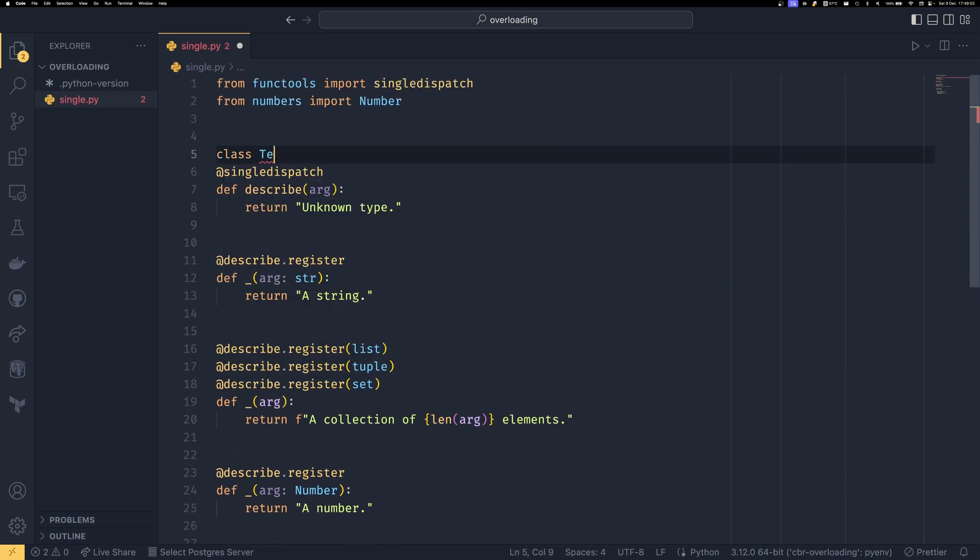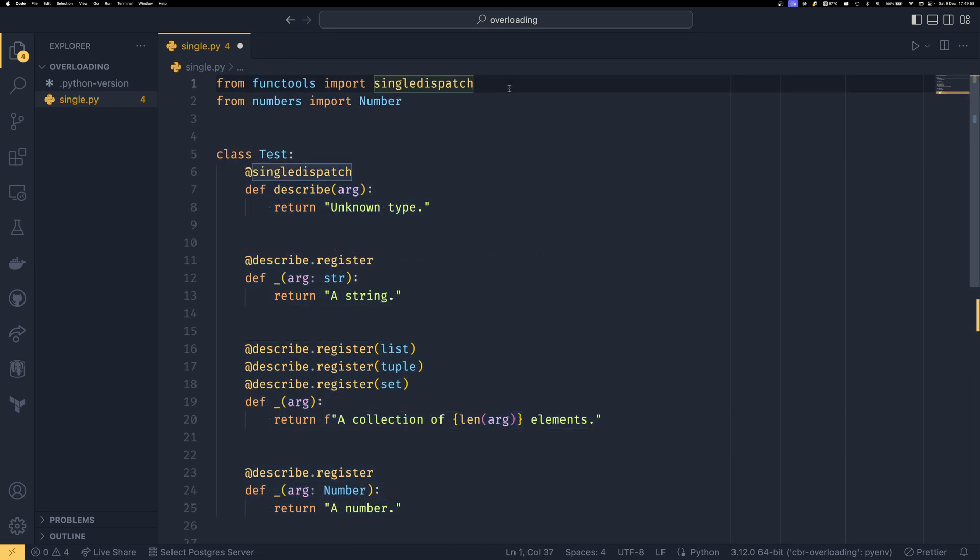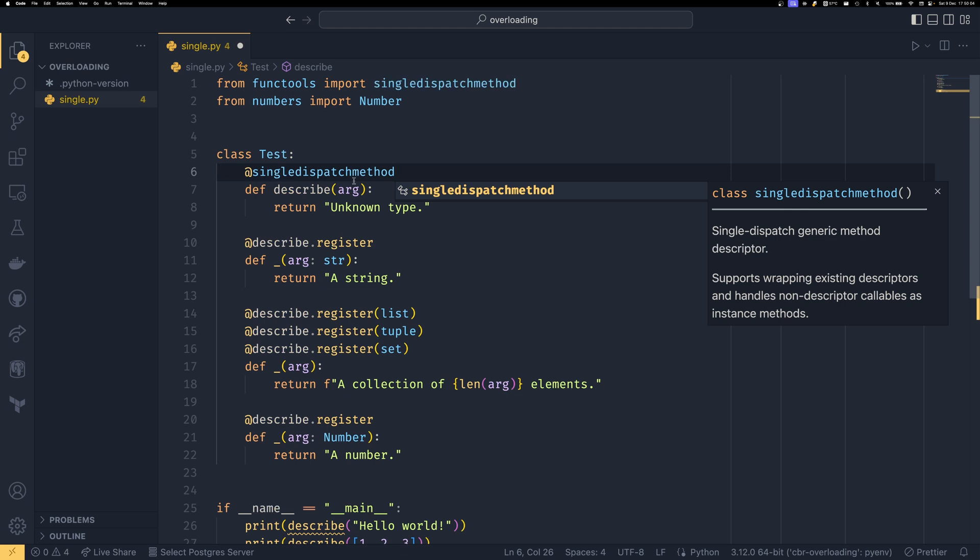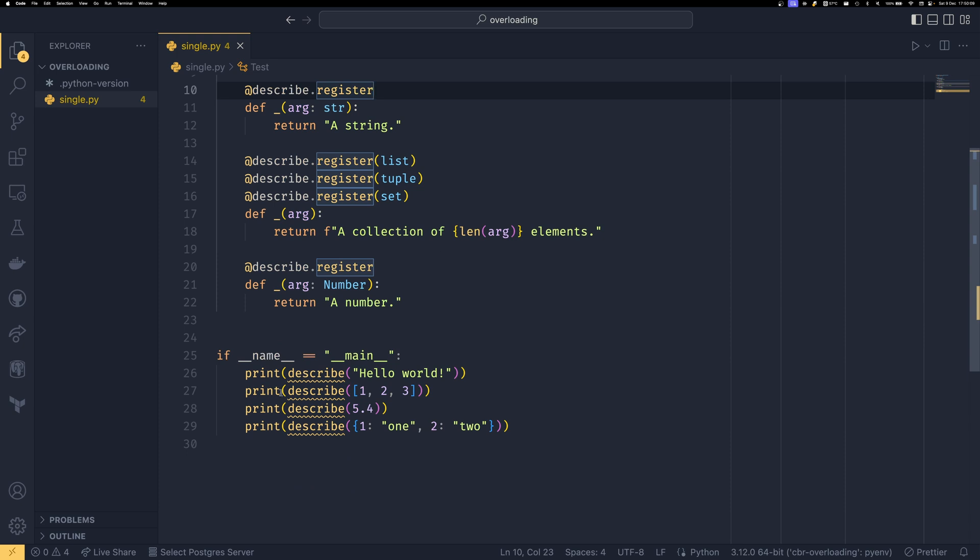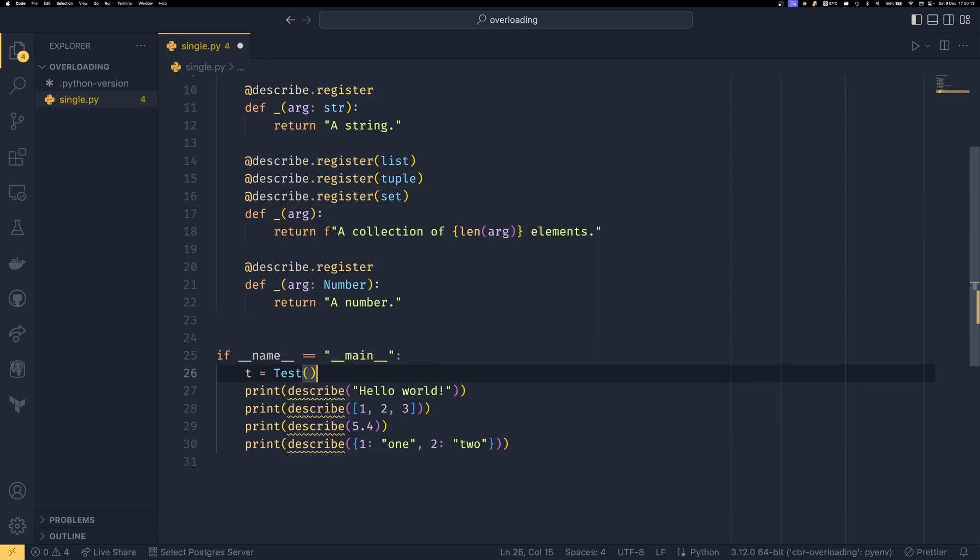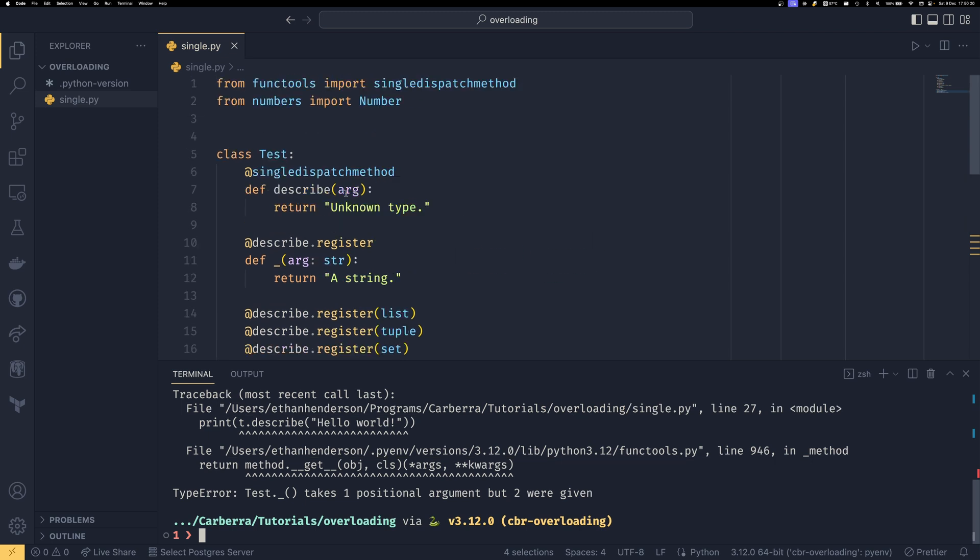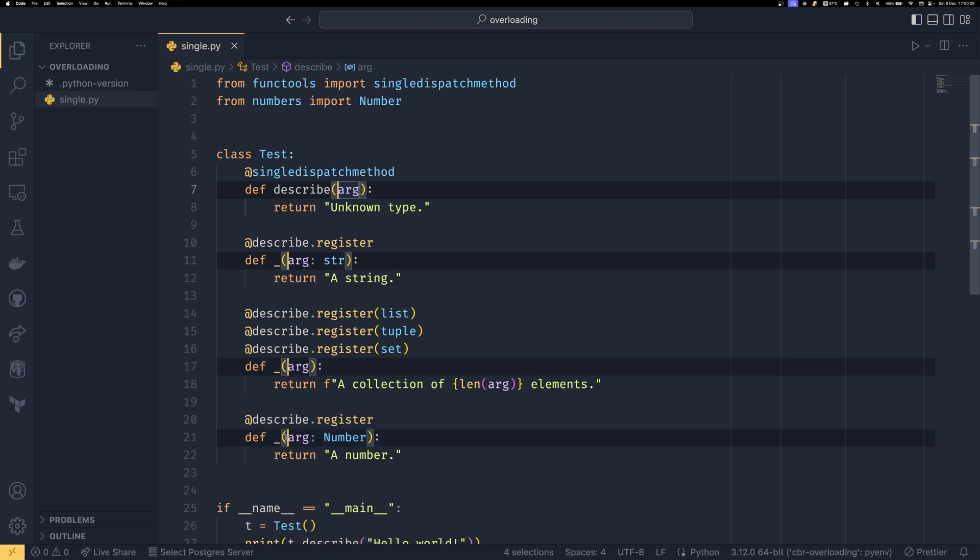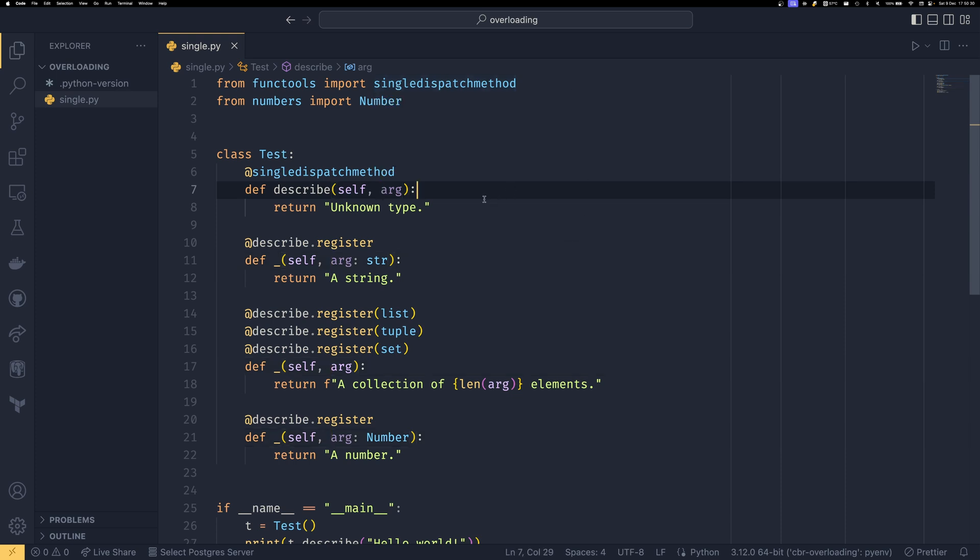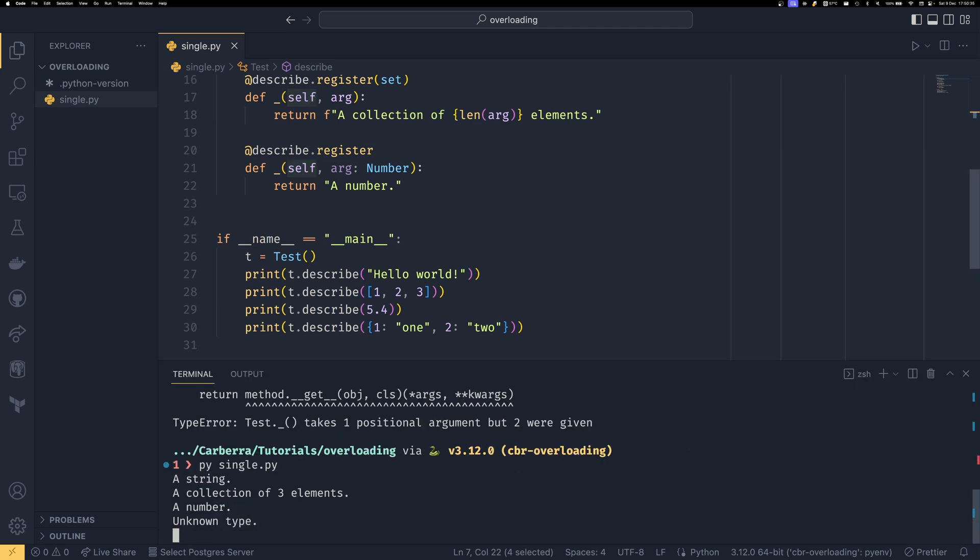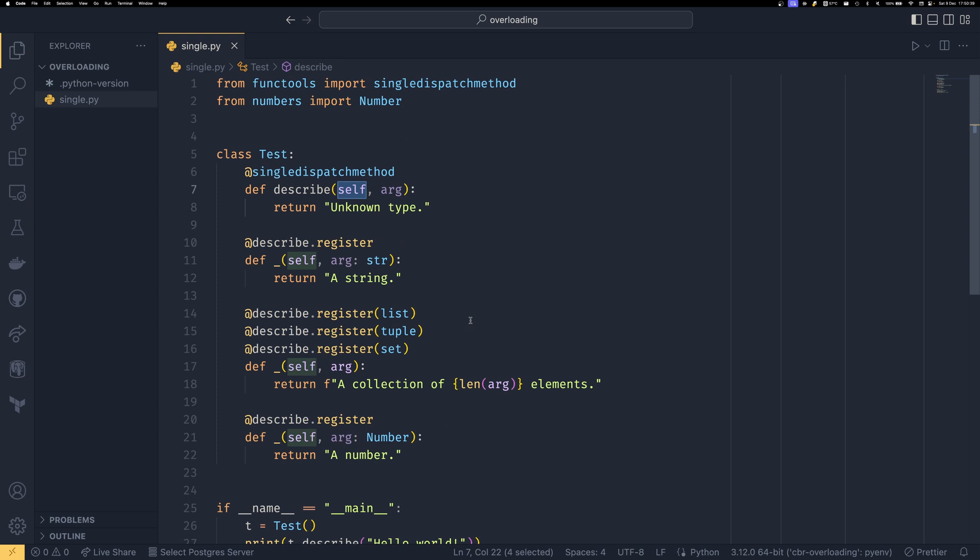You can also do this in a method if you want. So I'm going to do class test and then bring these all in. And then instead of single dispatch, we're going to import single dispatch method. And then this is going to be method as well. We just leave these as describe.register because it will be able to tell that. And then we define an instance here and then we do t.describe. We need to provide the self arguments to each. And the difference between single dispatch and single dispatch method is just that the self argument is ignored when dispatching. And now it will run exactly the same using the method.